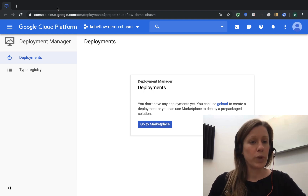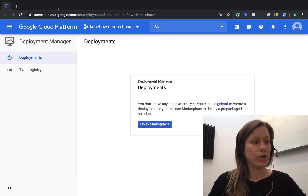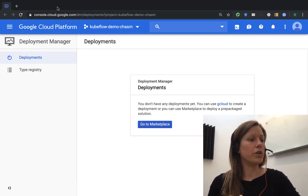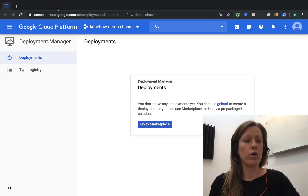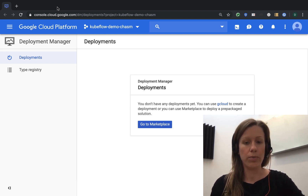There are two ways to install Kubeflow. You can do it with a web form or from the command line, and we'll walk through both of those.